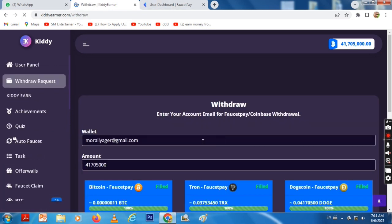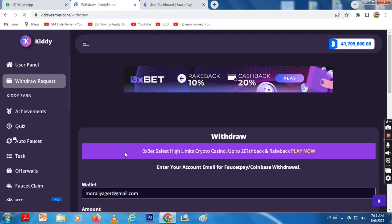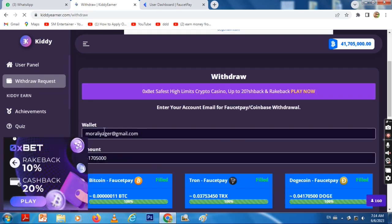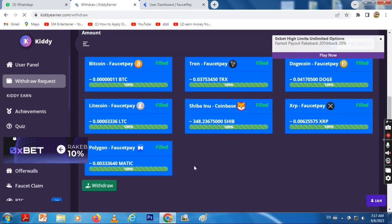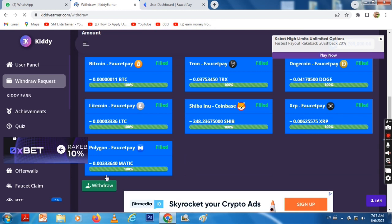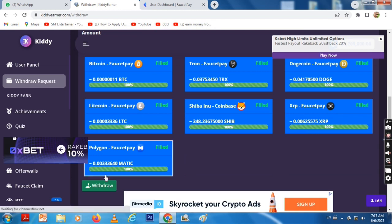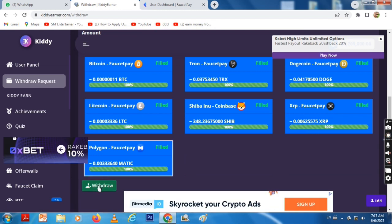Add the amount to your wallet and select your cryptocurrency for withdrawal.